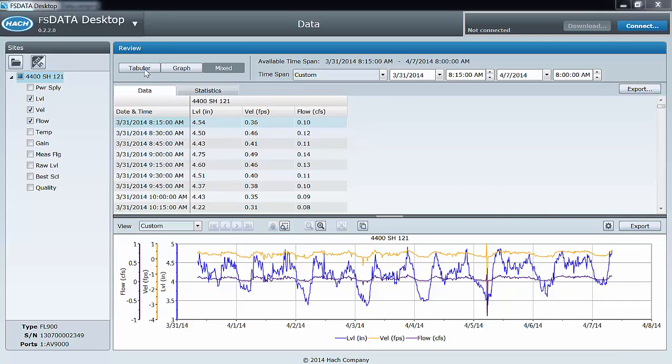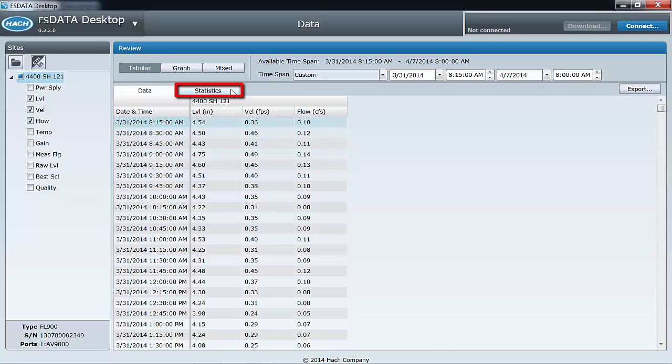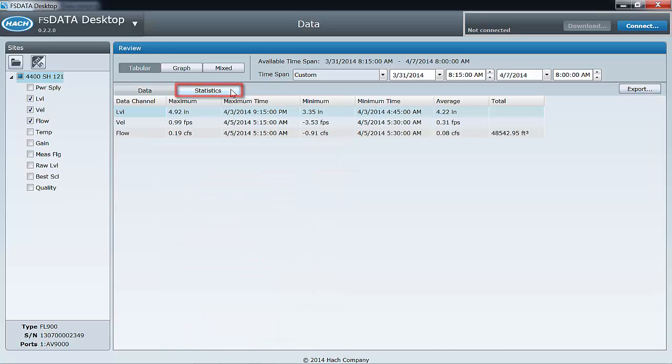In the tabular data view, notice the statistics tab. The statistics tab will provide a min, max, average, and totals for logged channels that require totalization, like rain and flow.